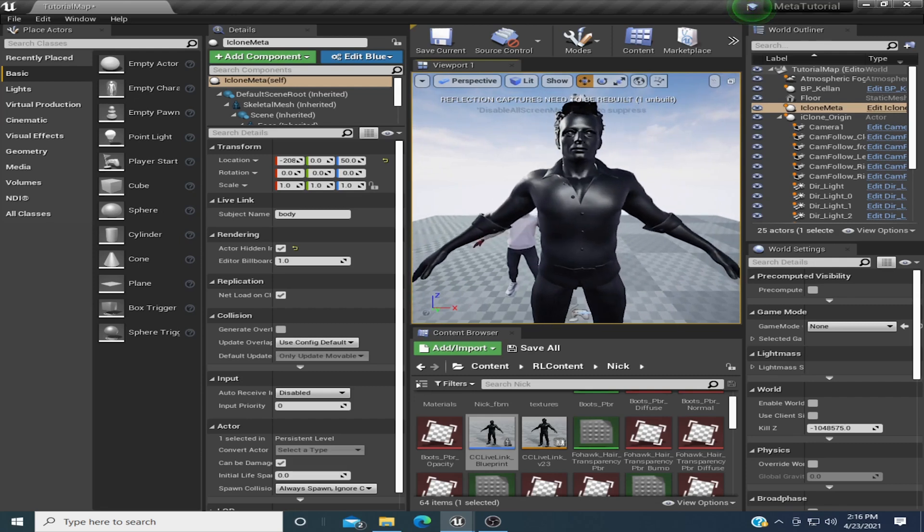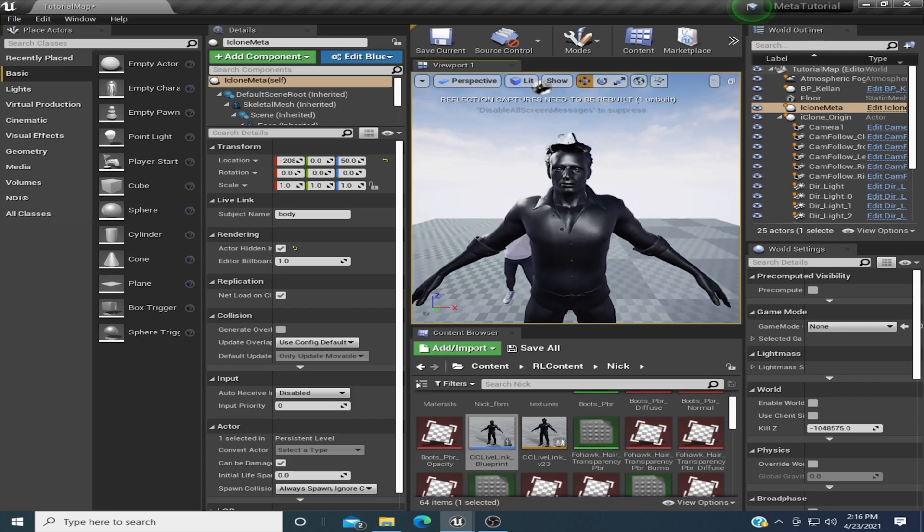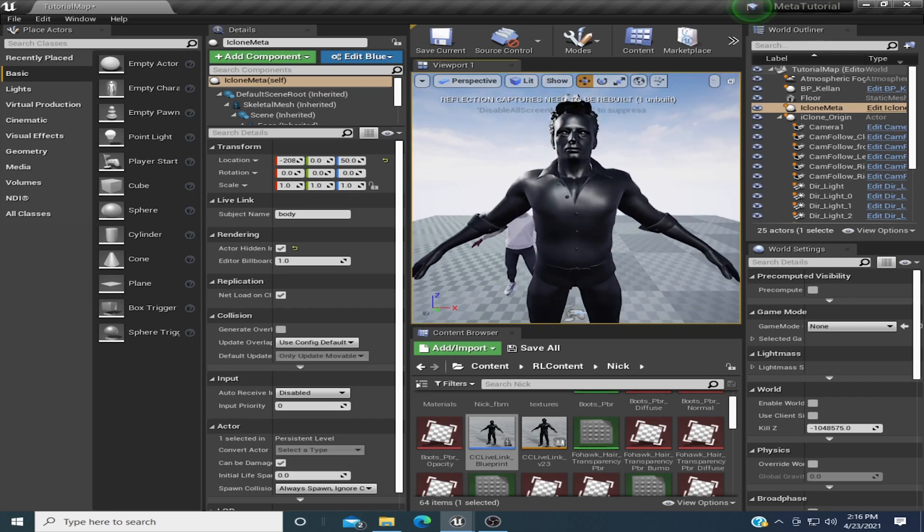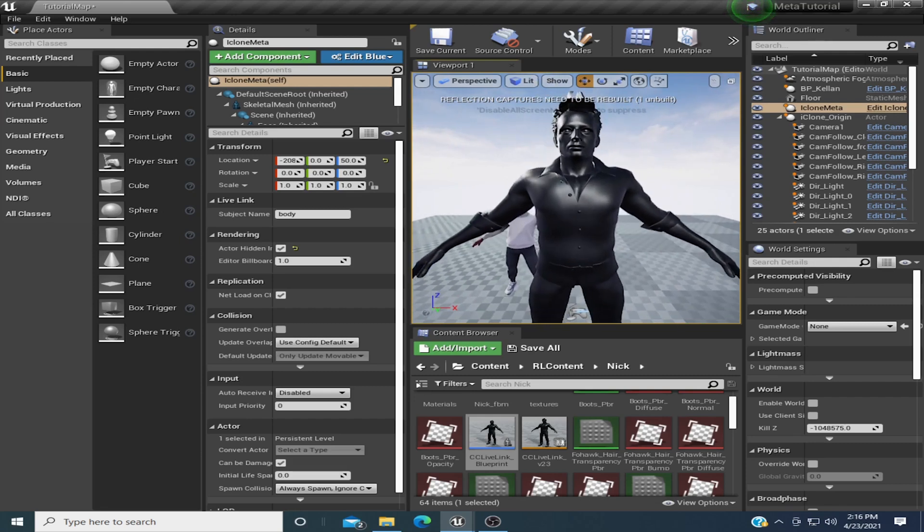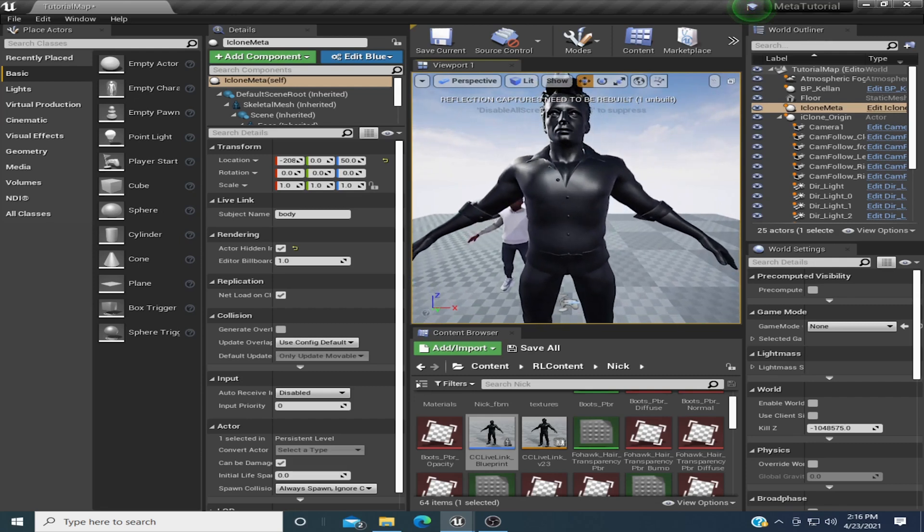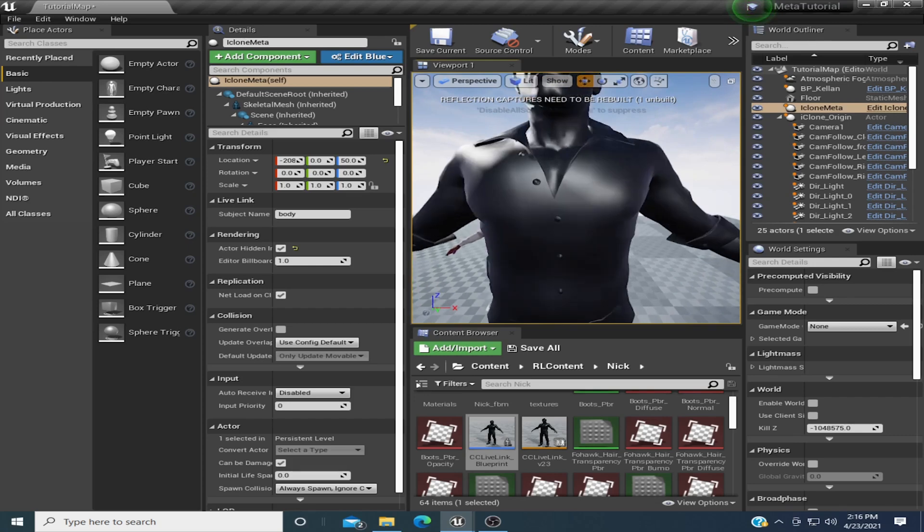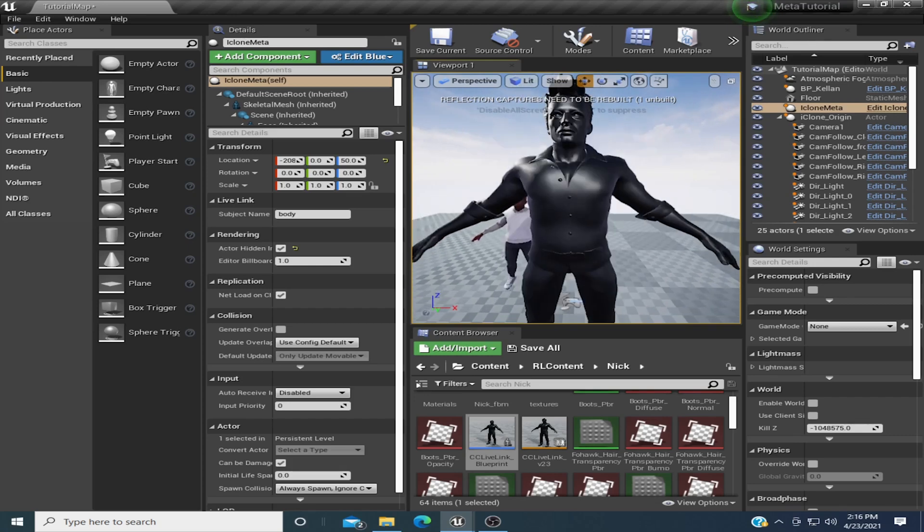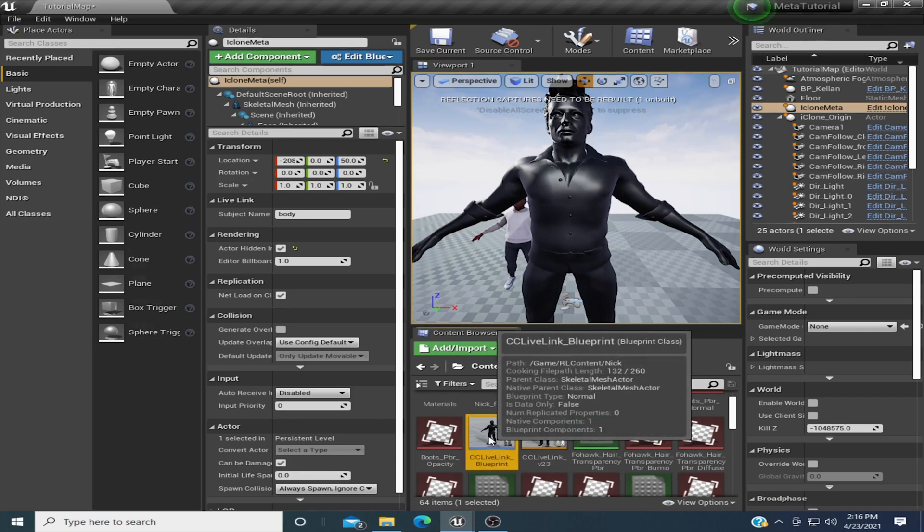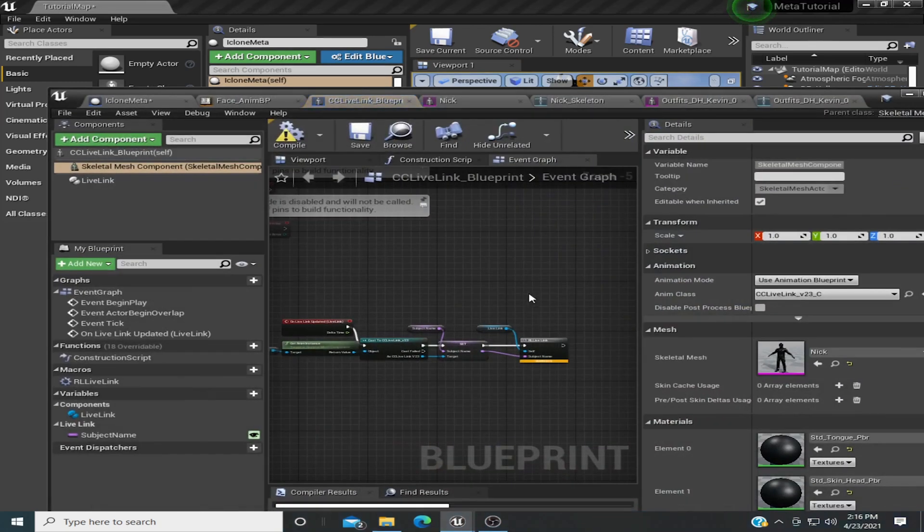Sorry for the black, I'm still too poor to afford the iClone thing here, which is too expensive. Alright, let's go. We got him imported in here, got Nick, let's open him up.